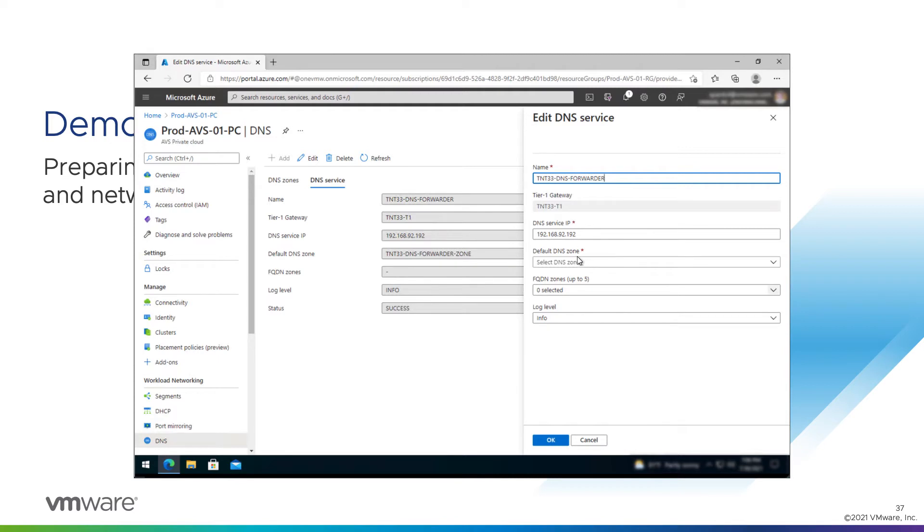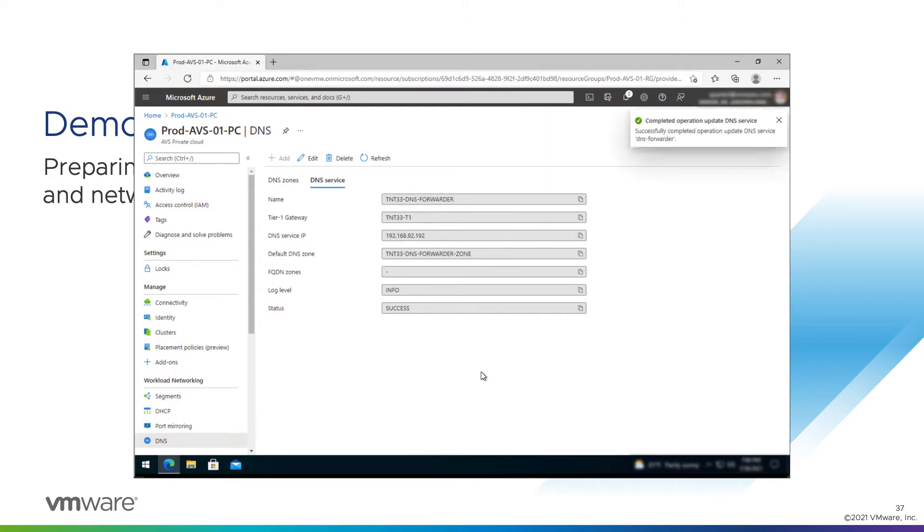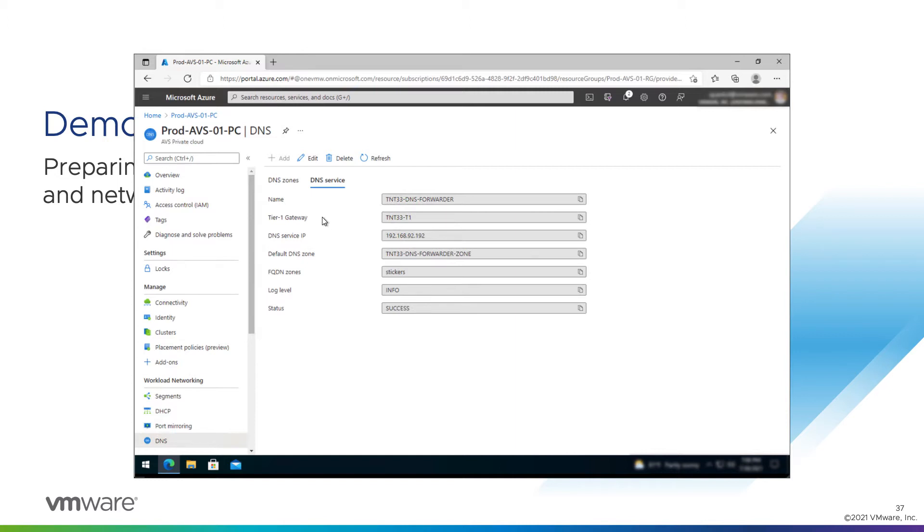The name is fine. Default DNS zone is fine. We'll use the default one. And under FQDN zones, we're going to pick from the drop-down, and we're going to check the stickers one that we just created. And we'll hit okay. There we go. Now any VMs that are using that DNS forwarder service for DNS will be able to conditionally resolve stickers.corp resources using the DNS servers we provided.